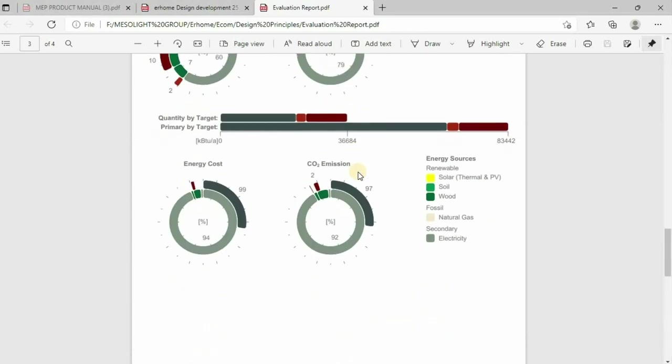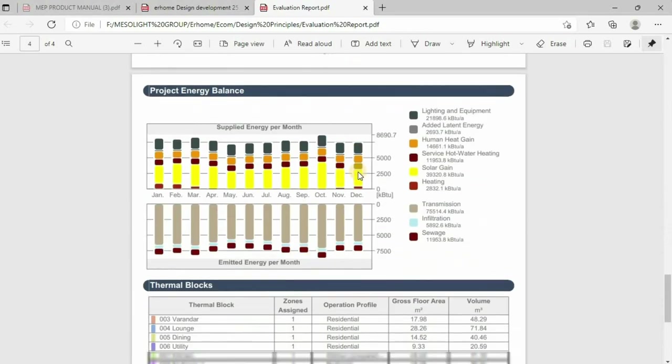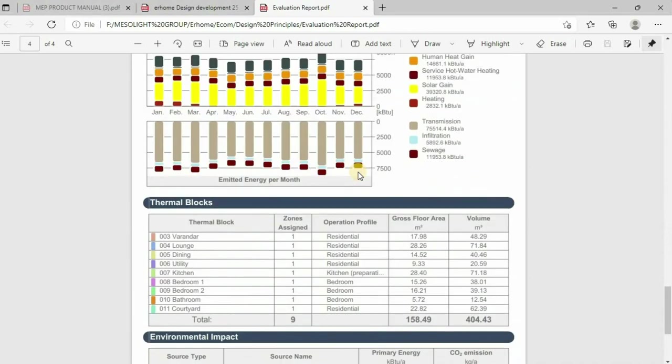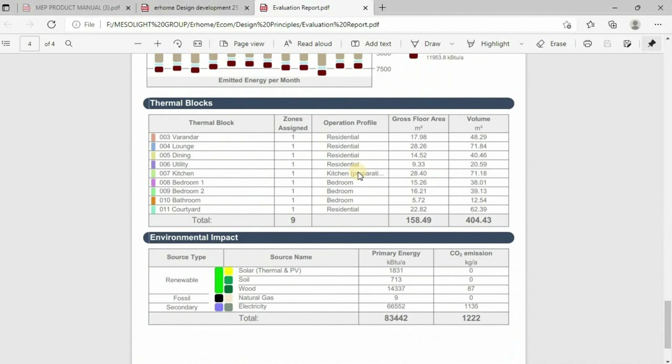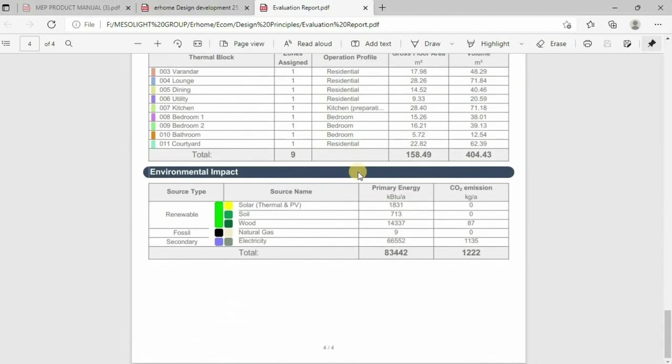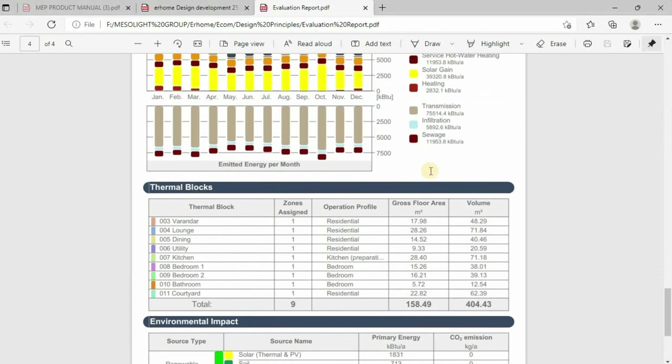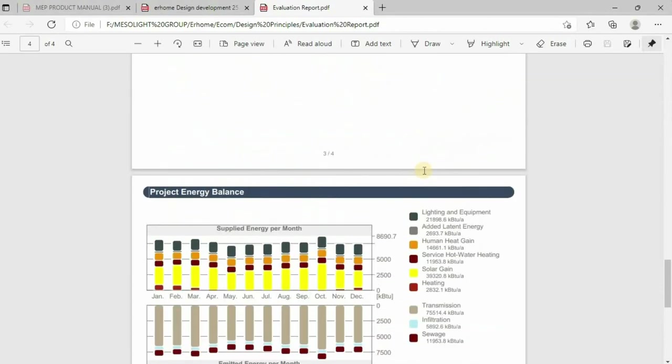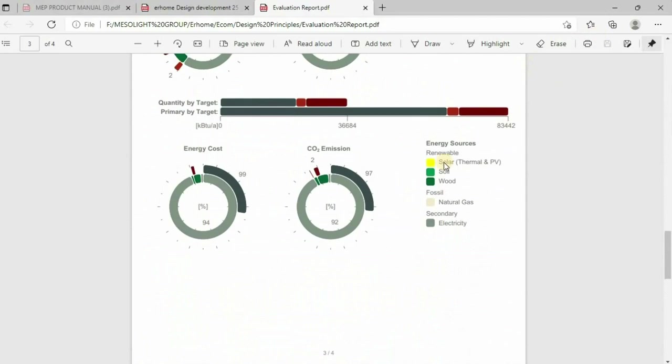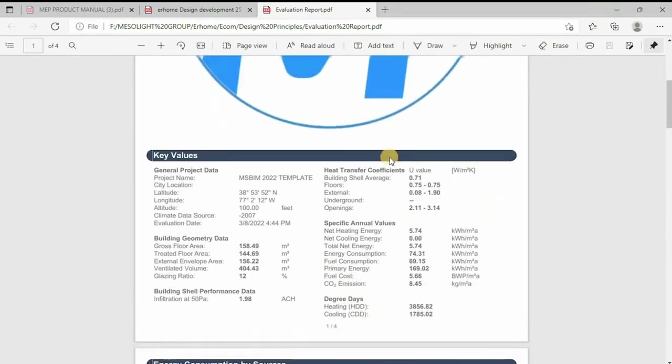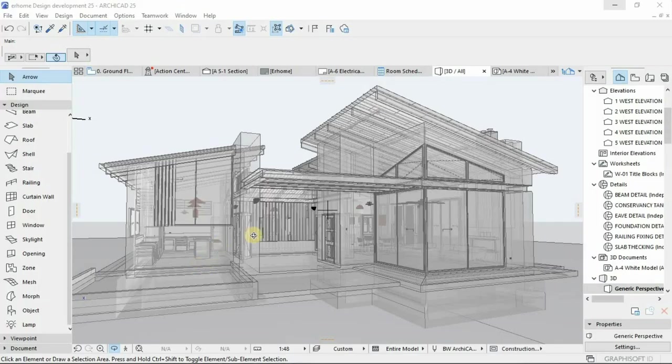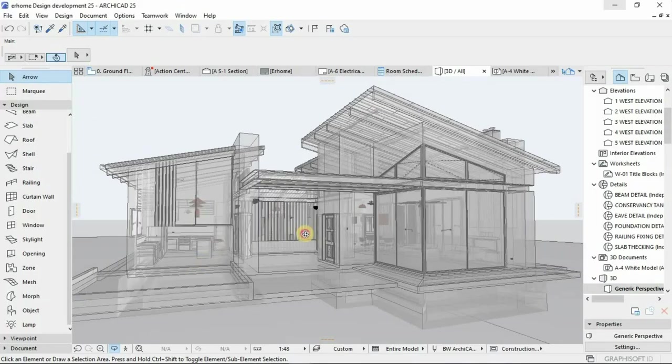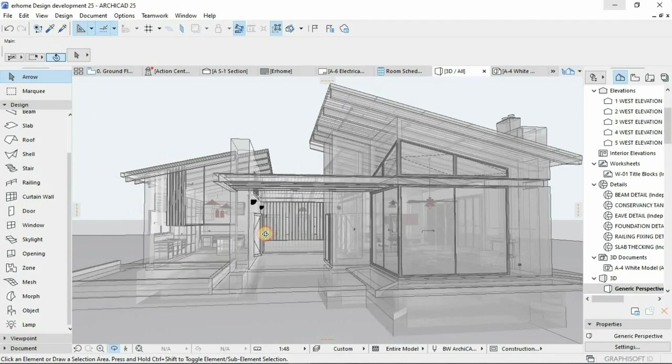The key learnings of this video were about energy analysis in ArchiCAD, preparing for it, as well as sustainability principles. I think I've covered enough.